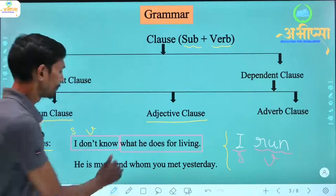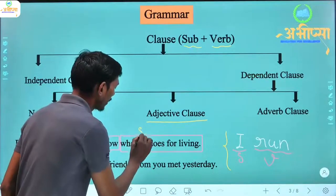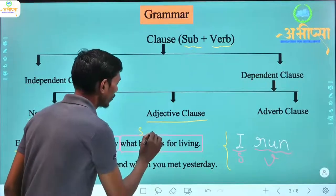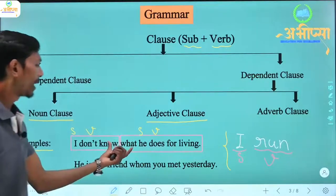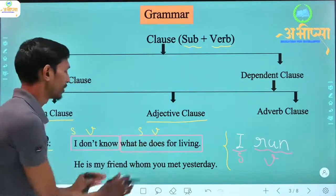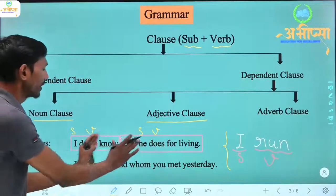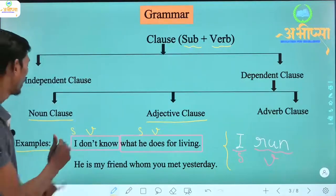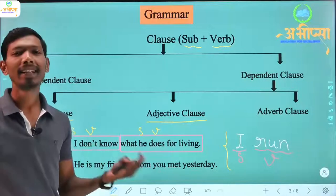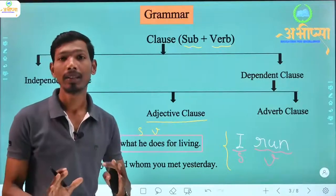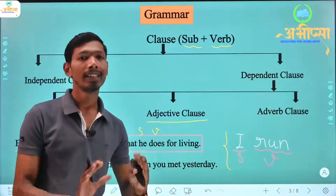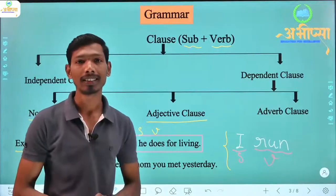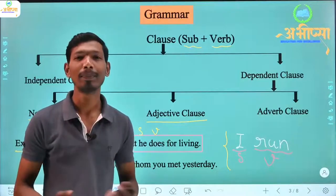Yes, 'I don't know' is a clause — here there is a subject and a verb. And 'what he does for living' — 'he' is the subject and 'does' is a verb, so this is also a clause. Now, 'I don't know' — meaning 'main nahi janta' — can be used independently at any time. So this is an independent clause.